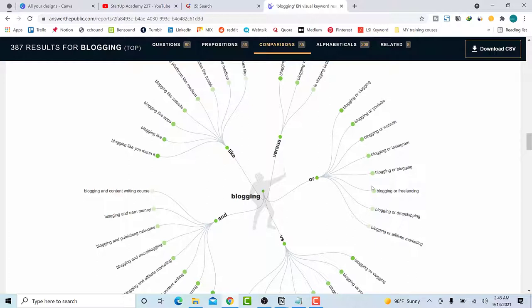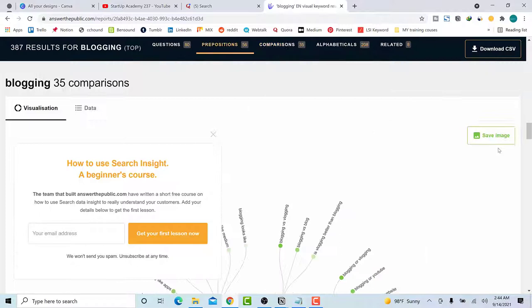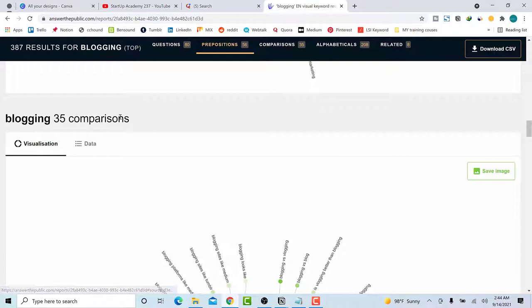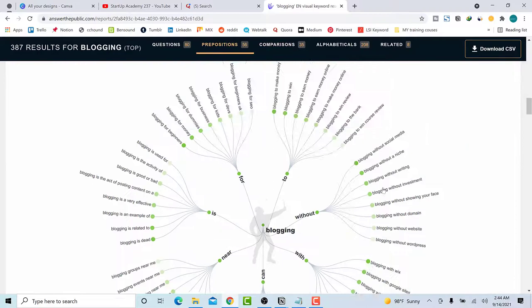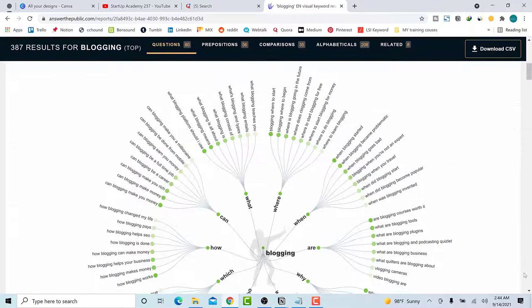You can also go through the other prepositions they classify alphabetically. You can download the data as a CSV file. You can also save the image — the one I usually save is the questions section, because from there I can easily write my content very fast. Save it and then you can arrange your questions and create topics around them.